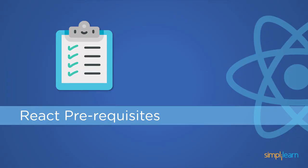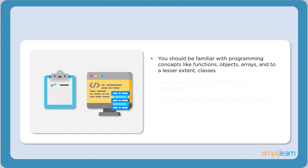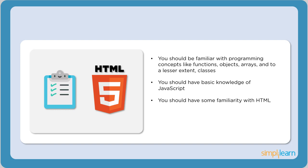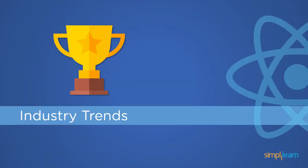Moving on, let's go through some things you should know before you can start working on React. You should be familiar with programming concepts like functions, objects, arrays, and classes. One should also have a basic knowledge of JavaScript and familiarity with HTML. Don't worry if you're not good at them. Once you start working on them, you'll get a good hang of it.